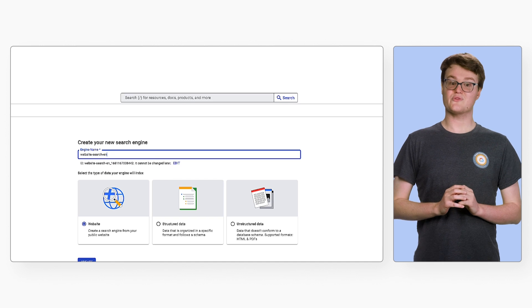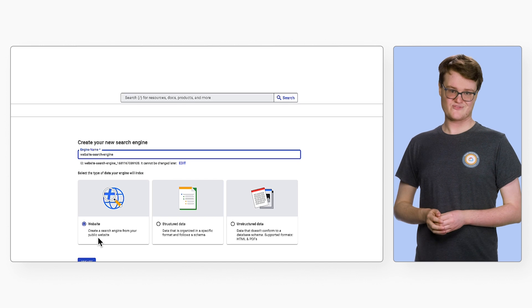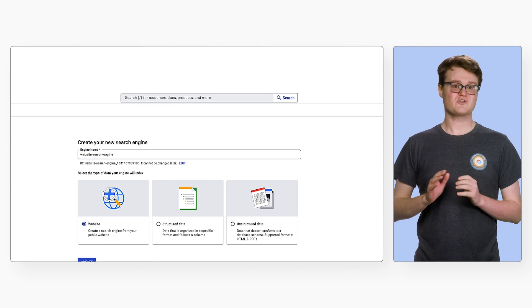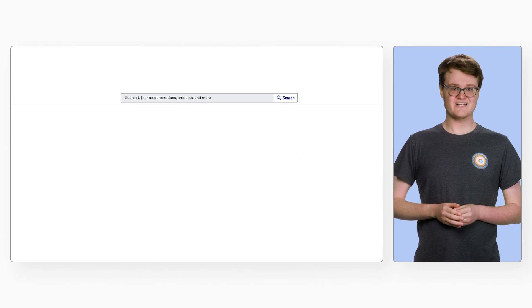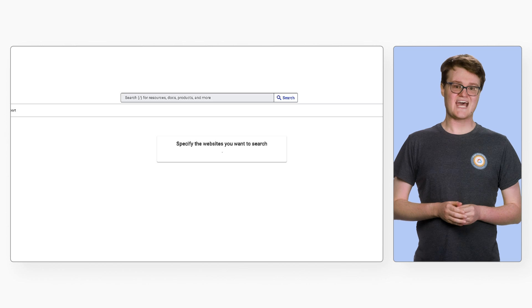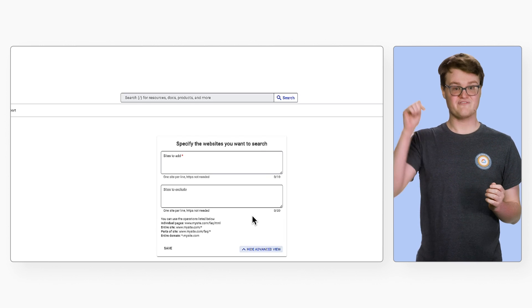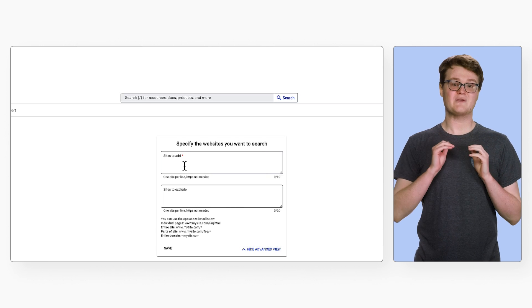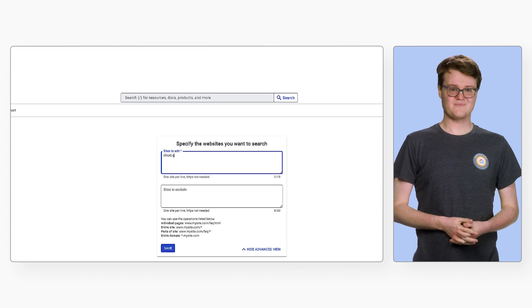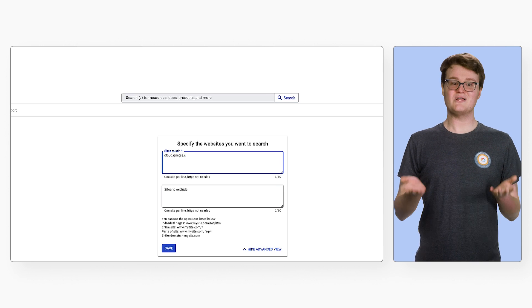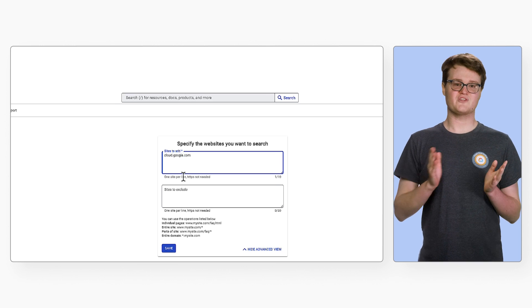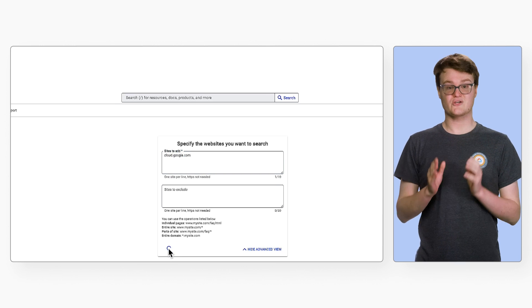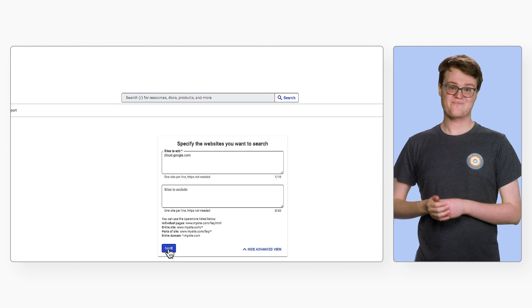Let's go through the website process first. After our search engine has been created, we just need to add the sites we want to include. If we open the Advanced view, then we can exclude certain sites as well. For this example, let's search over the Google Cloud website, cloud.google.com.